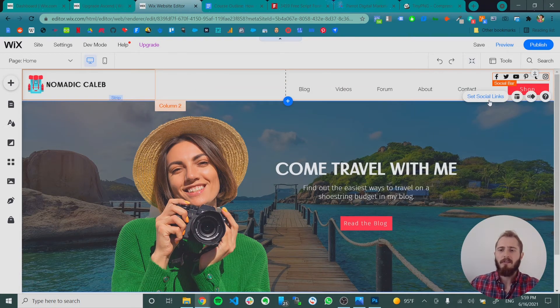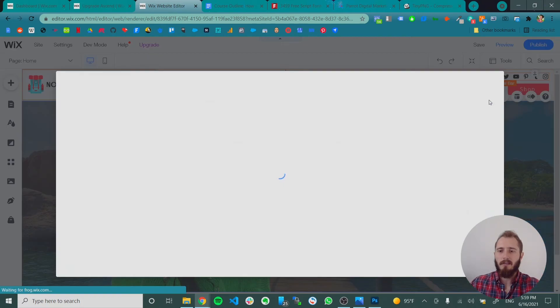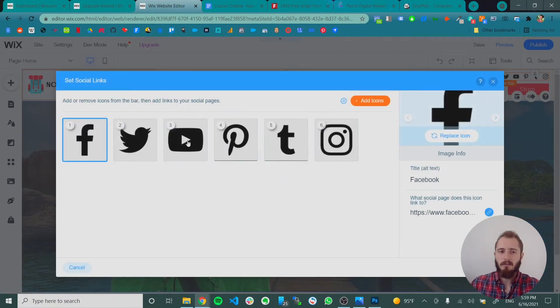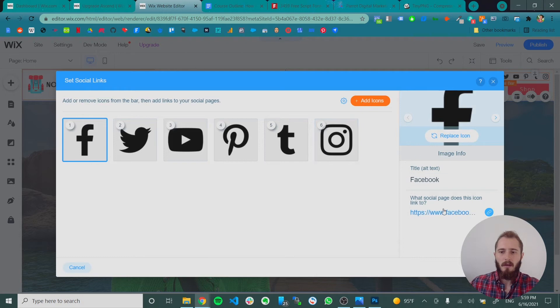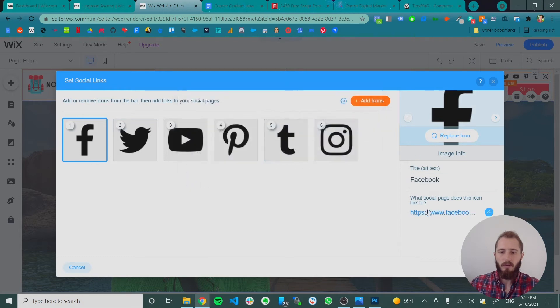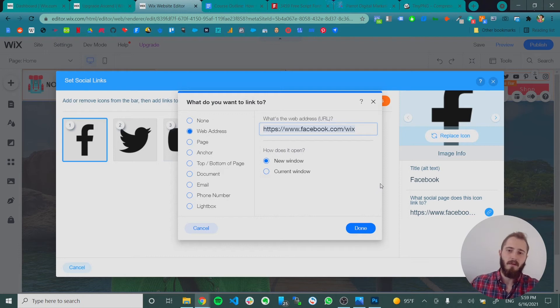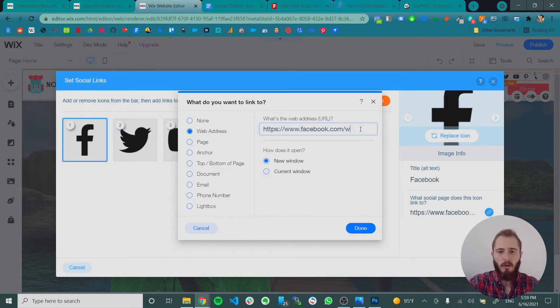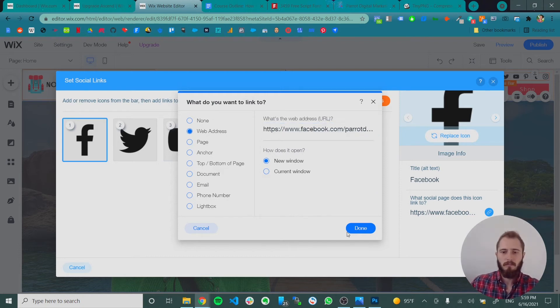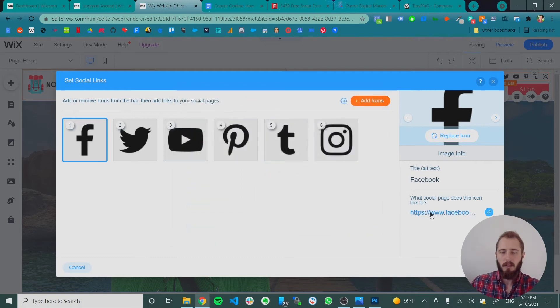Now to set your social links, you can click set social links. And then all you have to do is click what social page does this icon link to. You click there, and you just type it in. So ours is PairDigital, okay?